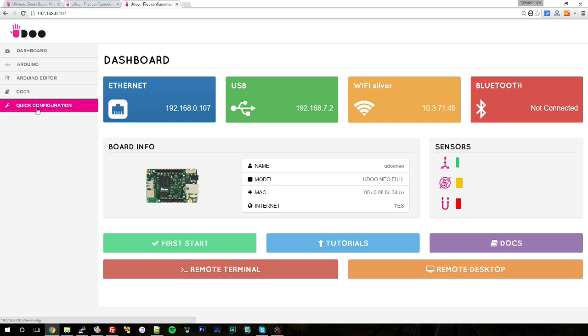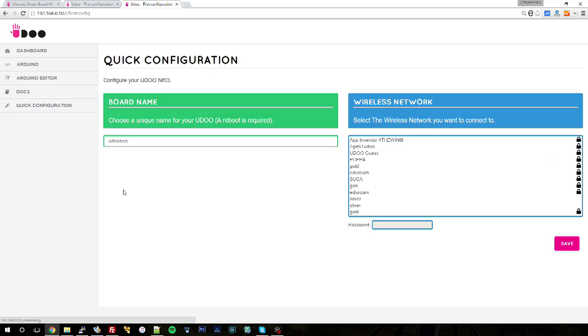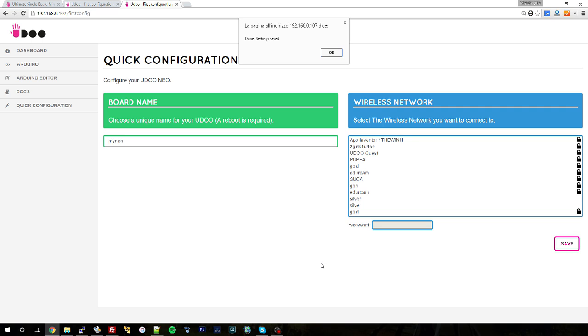But also you can configure your Udo Neo by hitting quick configuration. You will have this, you can change the board name, so I can change it to my Neo, and if I hit save, the board name will be now my Neo.